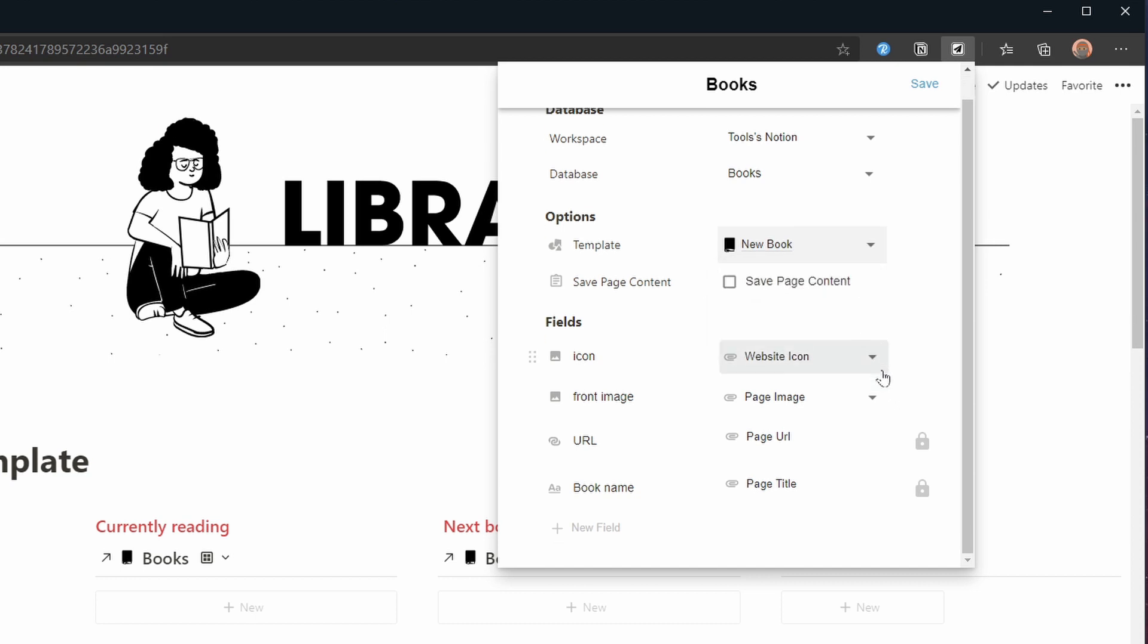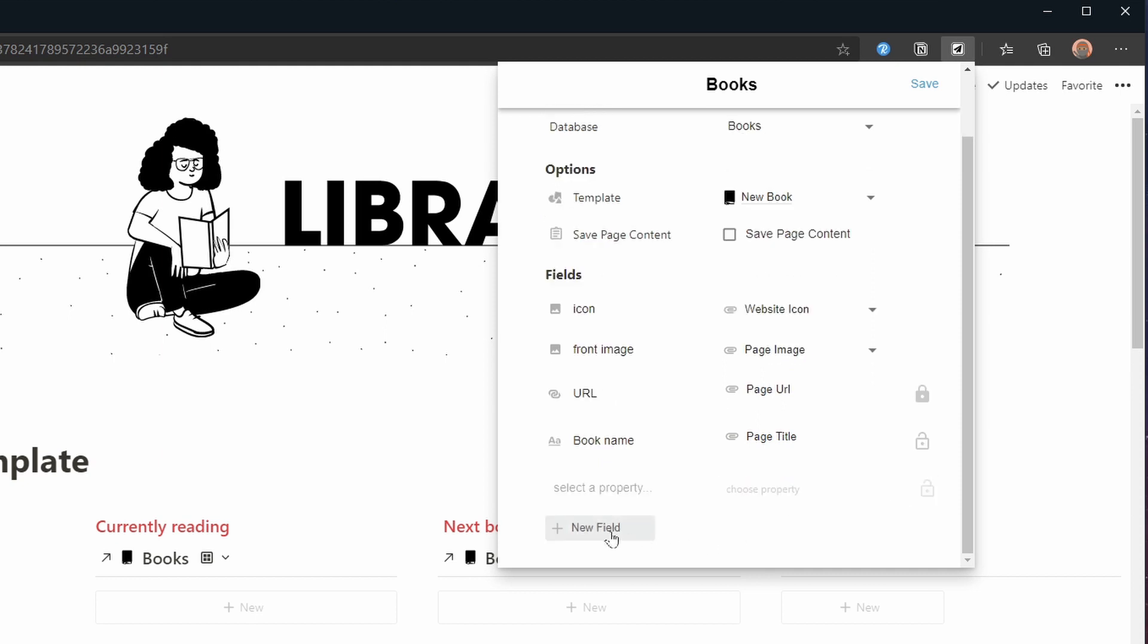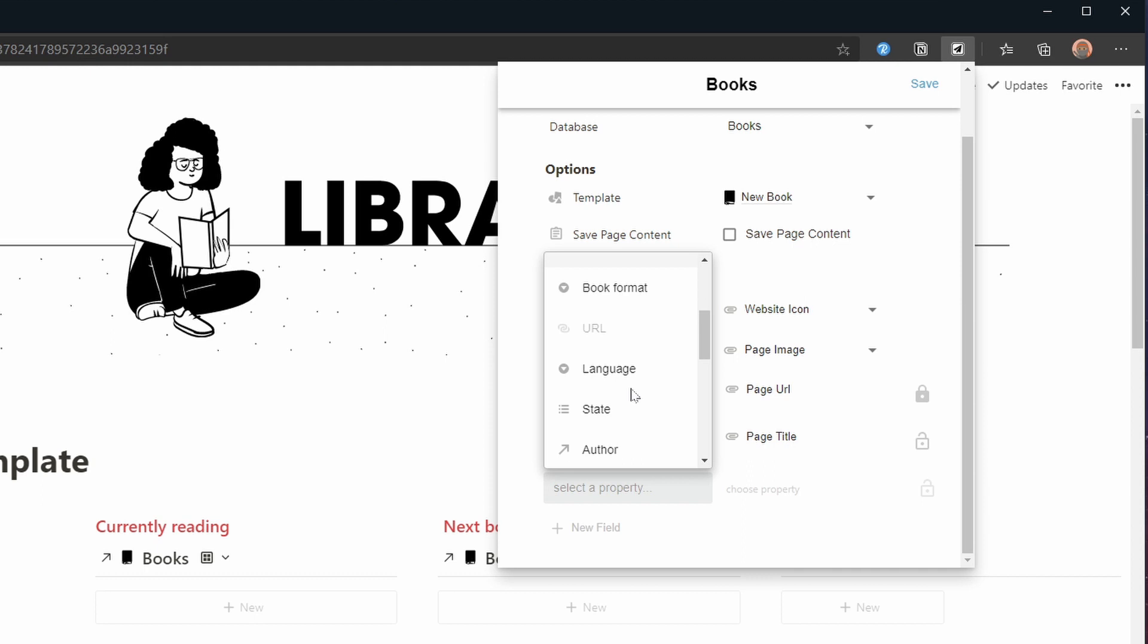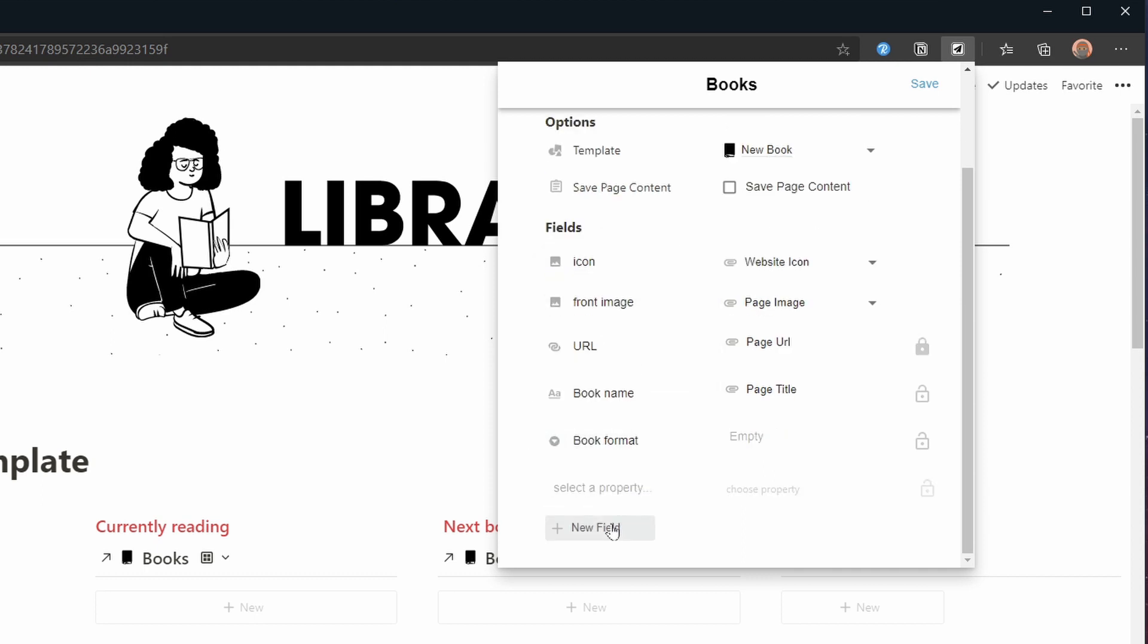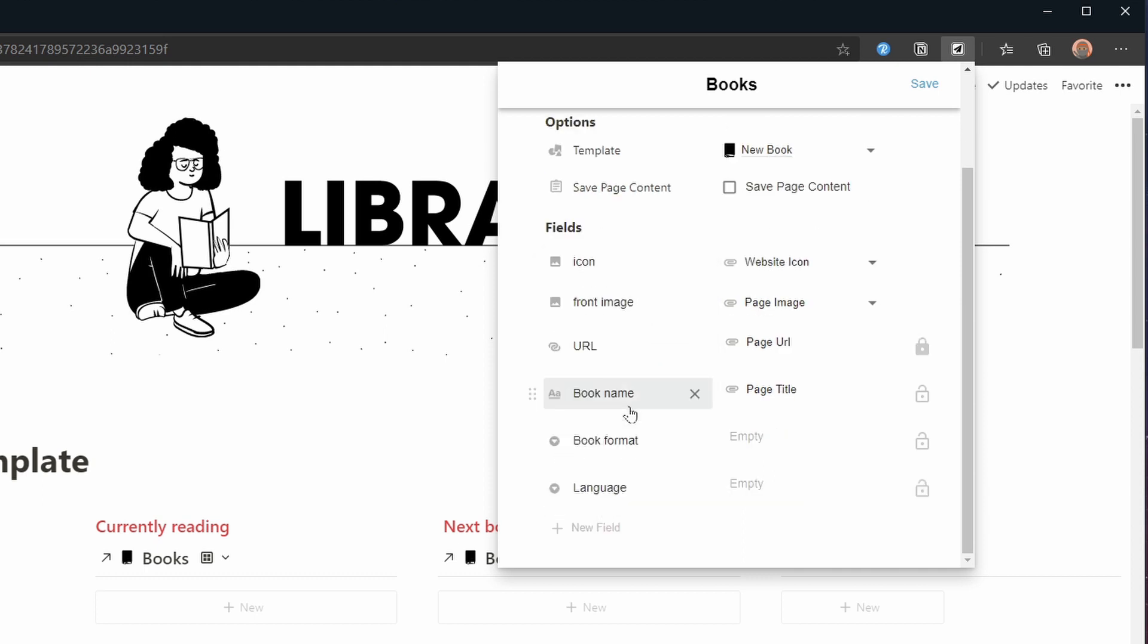Remember we can always use the highlight function to quickly add notes. I'm going to unlock the page title so we can clean it up when adding and add a few detail fields from the template like book format and language. Giving them defaults that apply to me but they might be different for you.